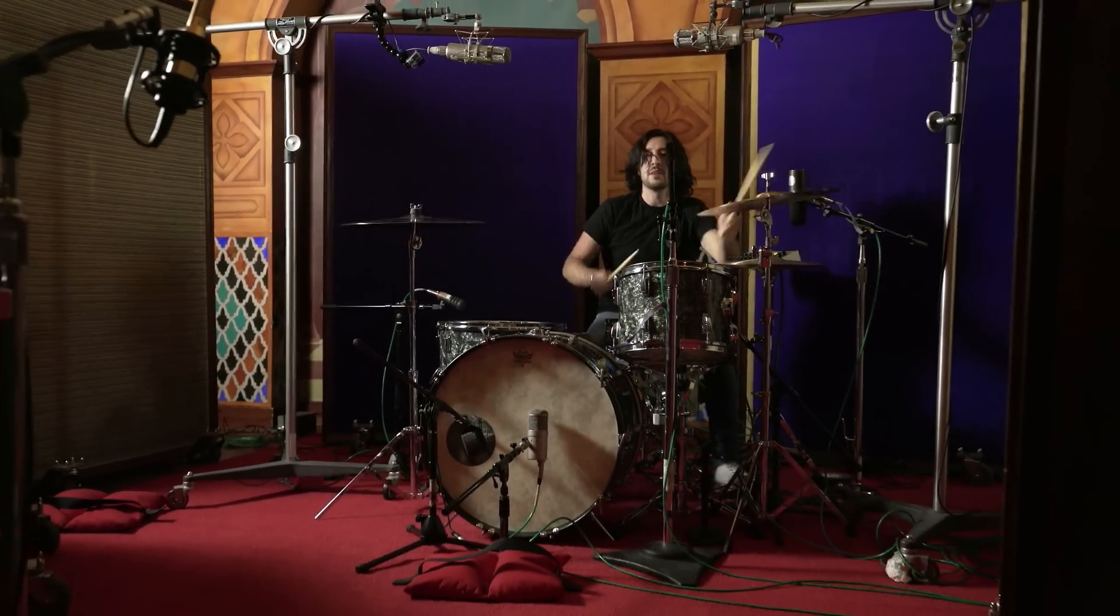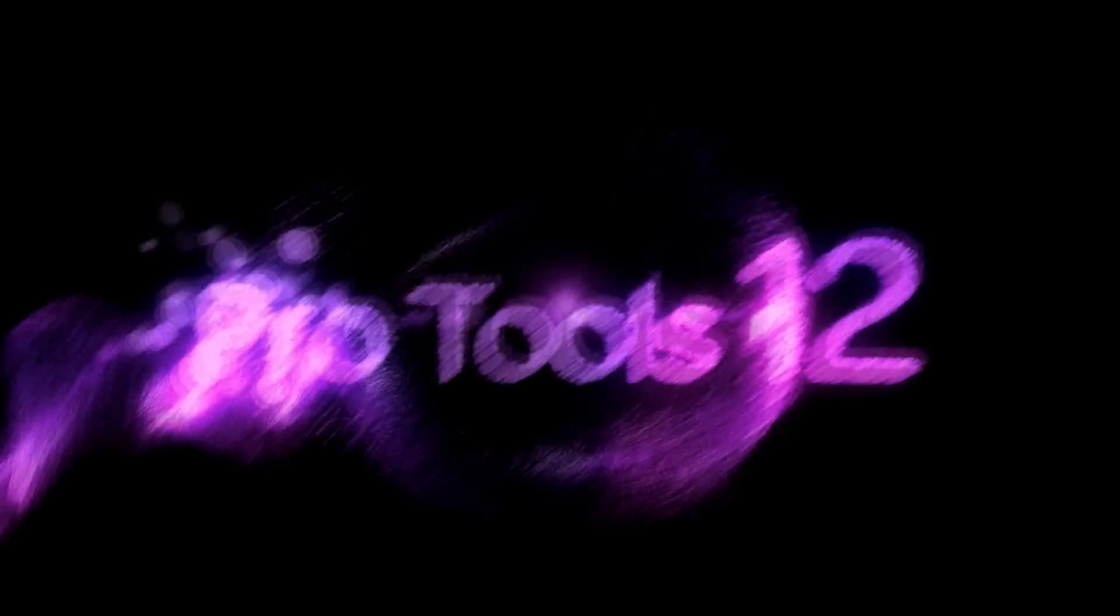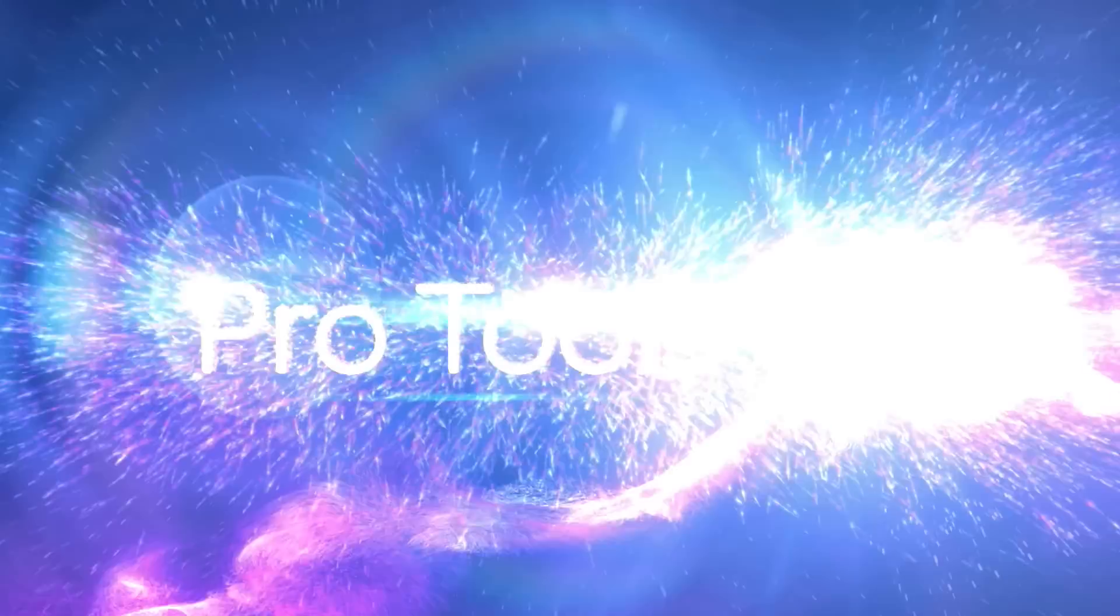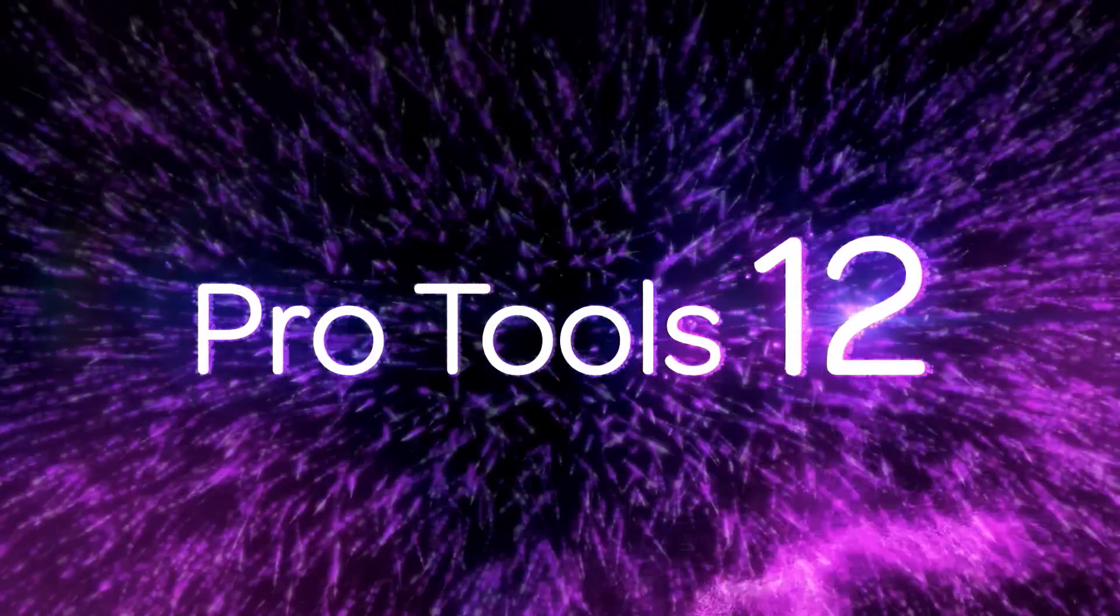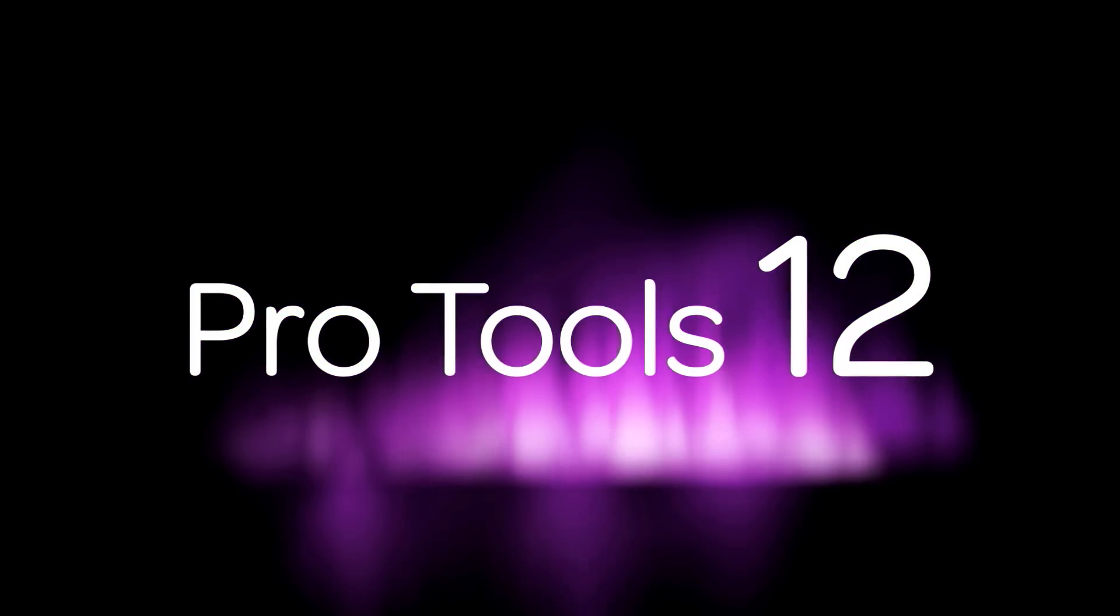Create. Collaborate. Be heard. This is Pro Tools 12.